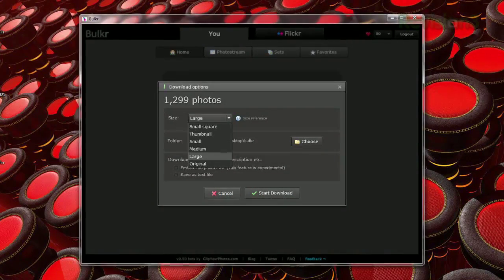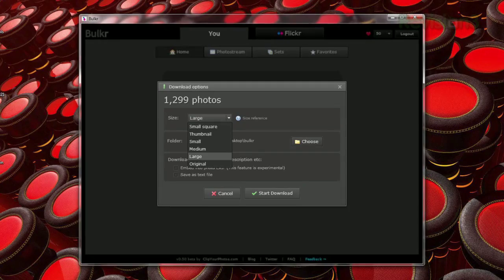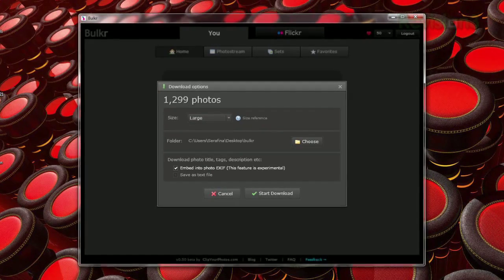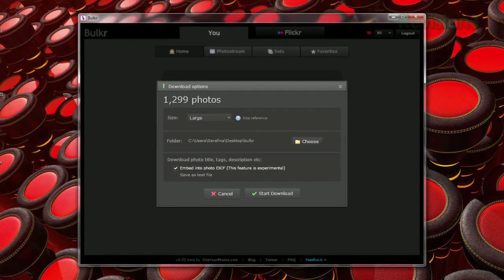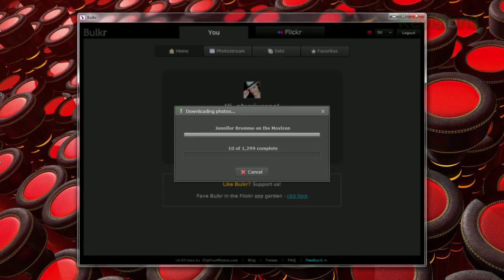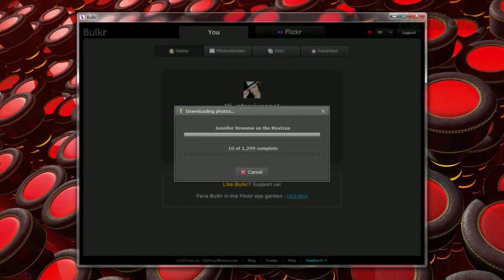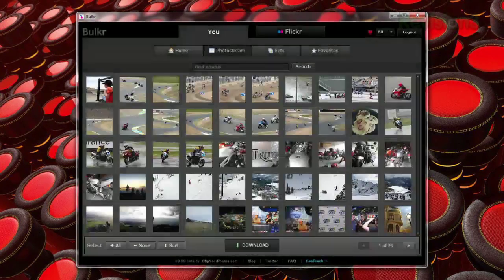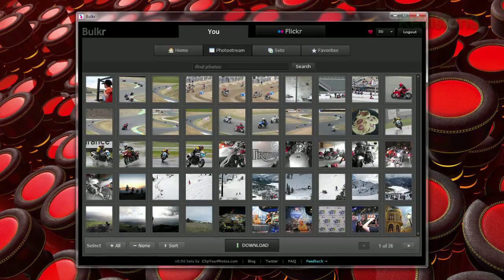You can choose which size of photo to download and whether or not to embed EXIF data, though the EXIF feature is experimental and it caused the downloading to get stuck a few times when I tried it.